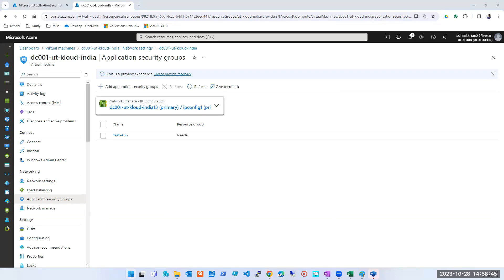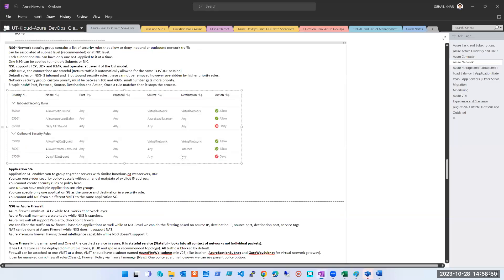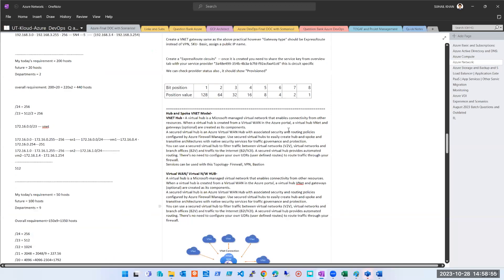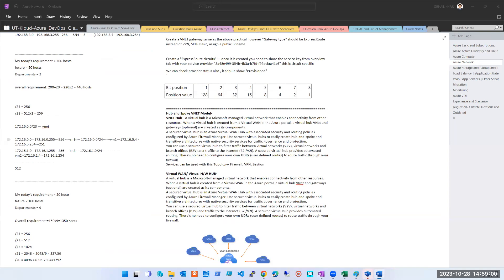Now let's go ahead and start with hub and spoke models. Hub and spoke — we're not spending much time on this — is nothing but a combination of VNet peering and UDR route table. We're not doing the practical but I'll explain how to explain it in an interview. This is a very important and impactful question.